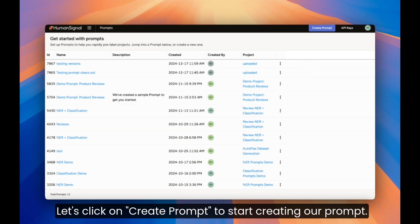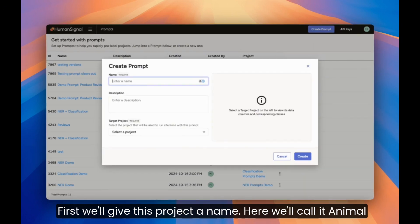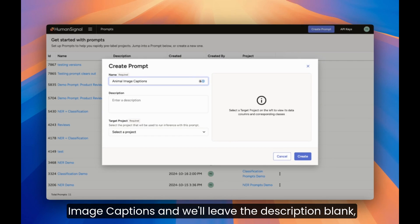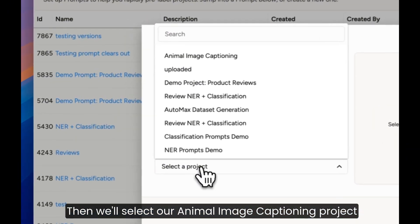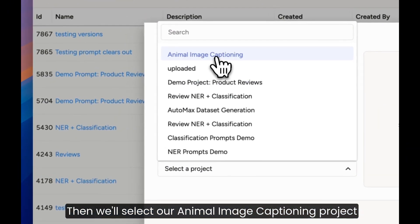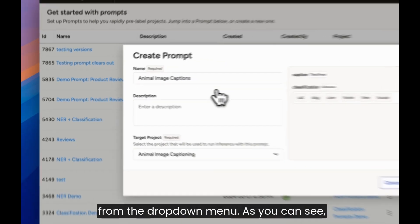Let's click on Create Prompt to start creating our prompt. First, we'll give this project a name. Here we'll call it Animal Image Caption and we'll leave the description blank, but you could put any additional information here that you wanted to. Then, we'll select our Animal Image Captioning project from the drop-down menu.